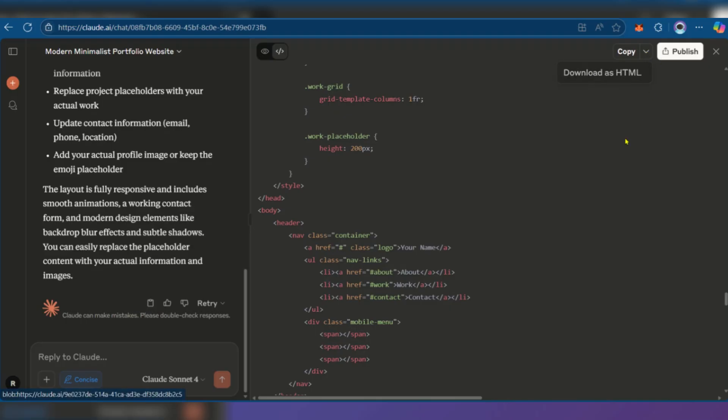When we click on the dropdown, you can download this as HTML and then put it into your code compiler or editor. However, we could try this out—we could ask Claude if they could change the name to our name.